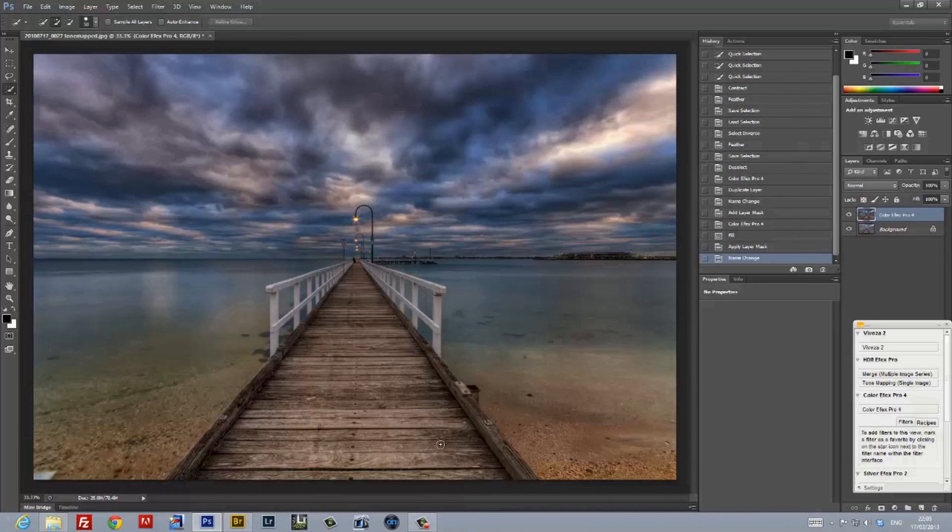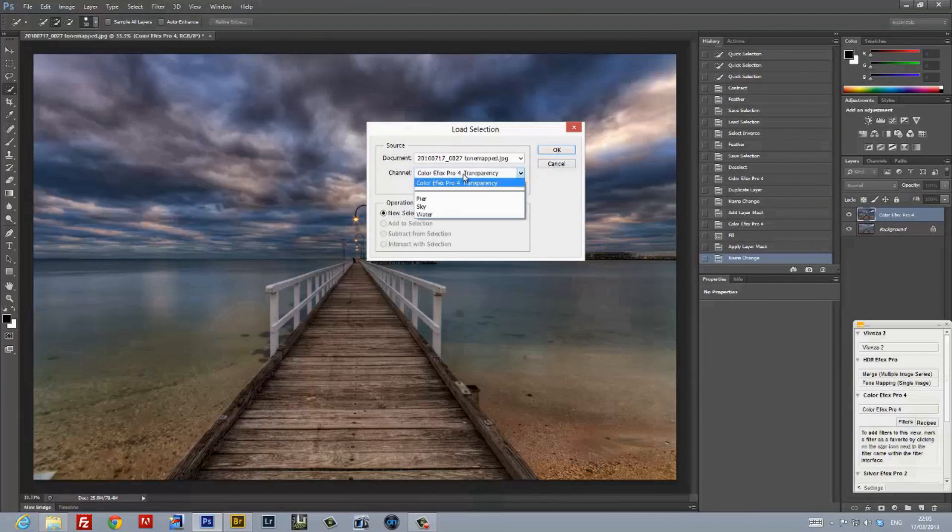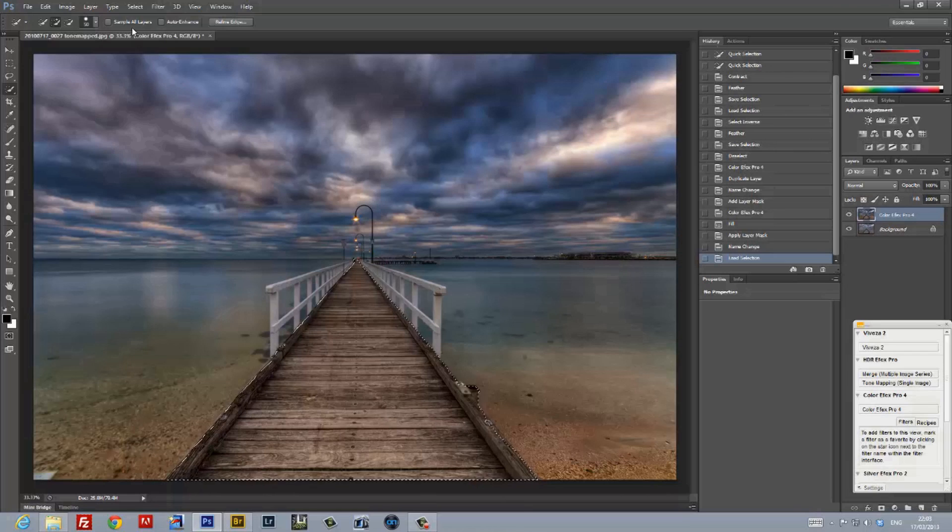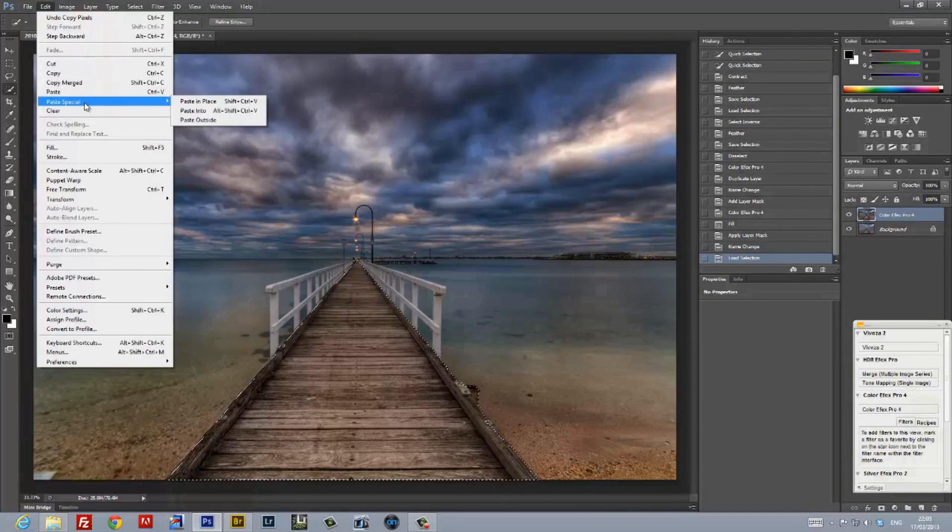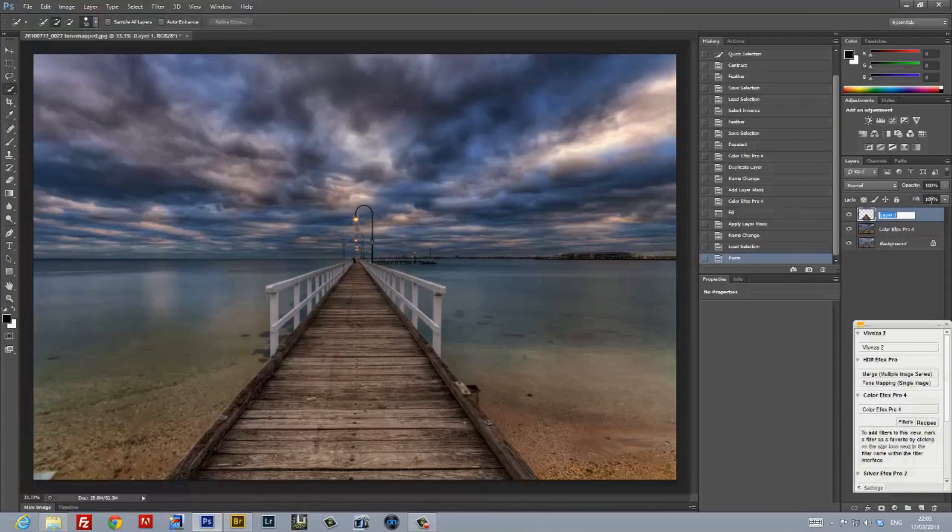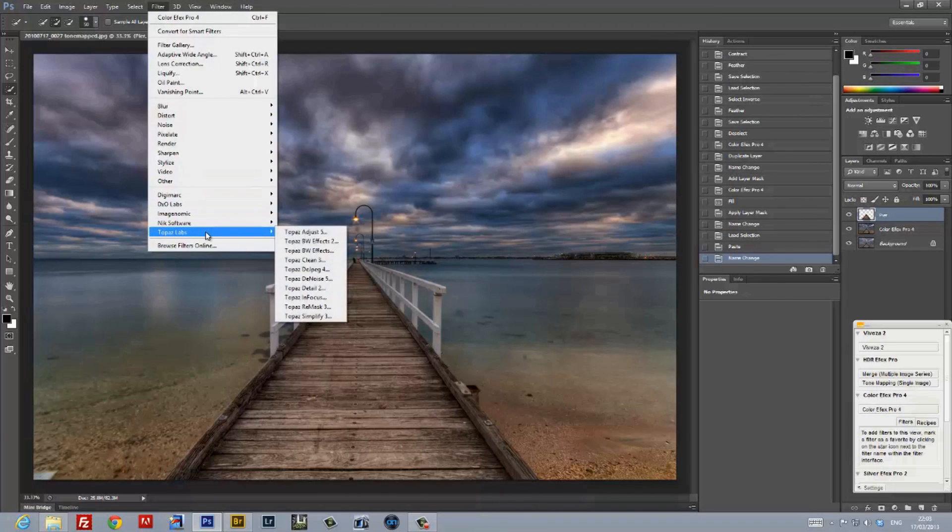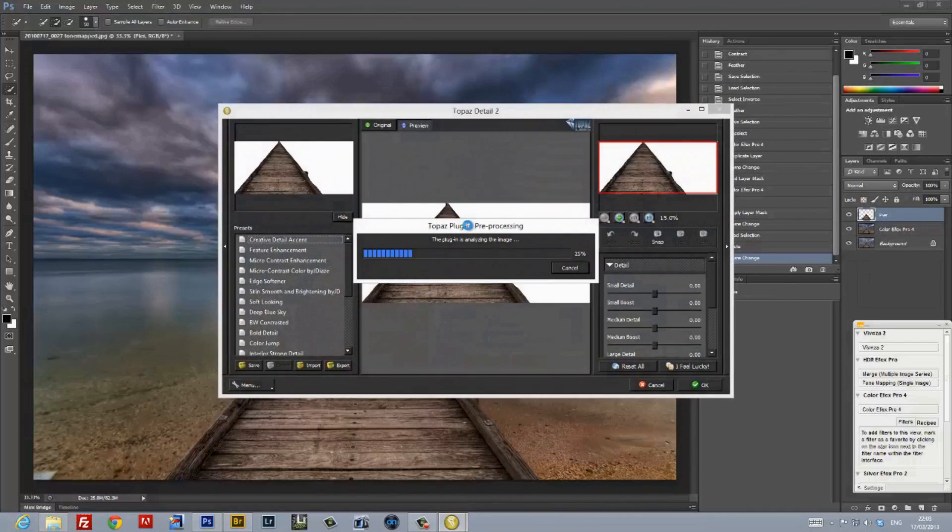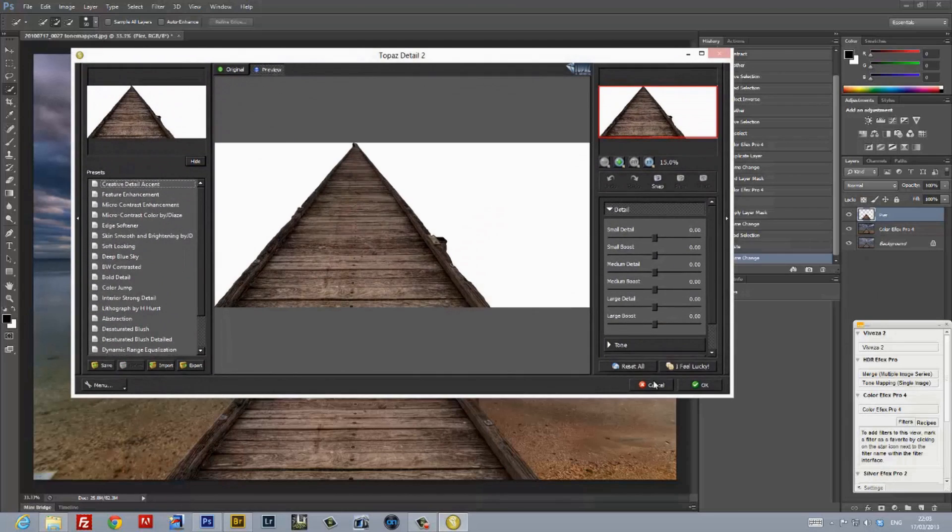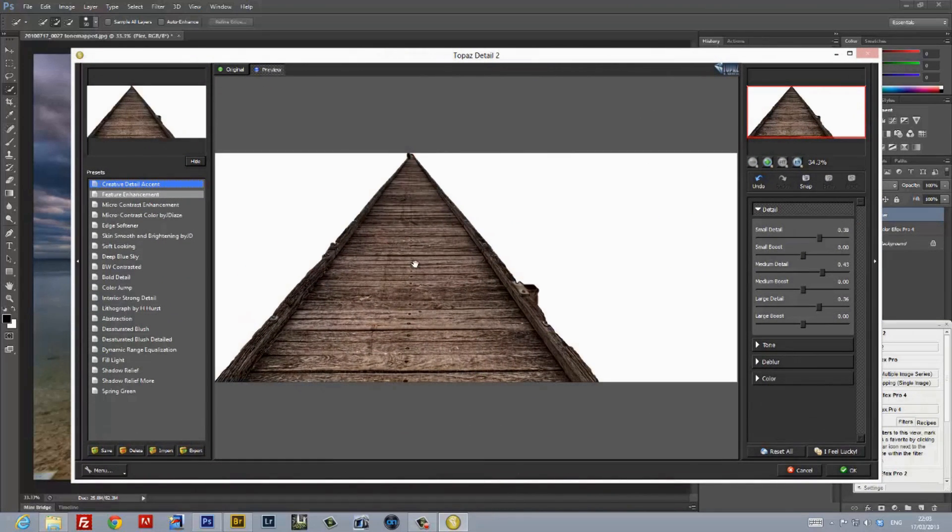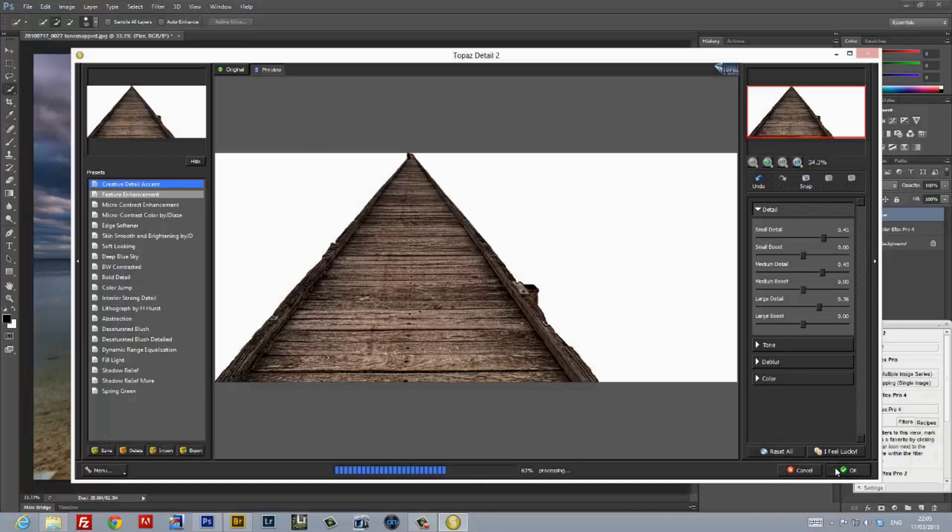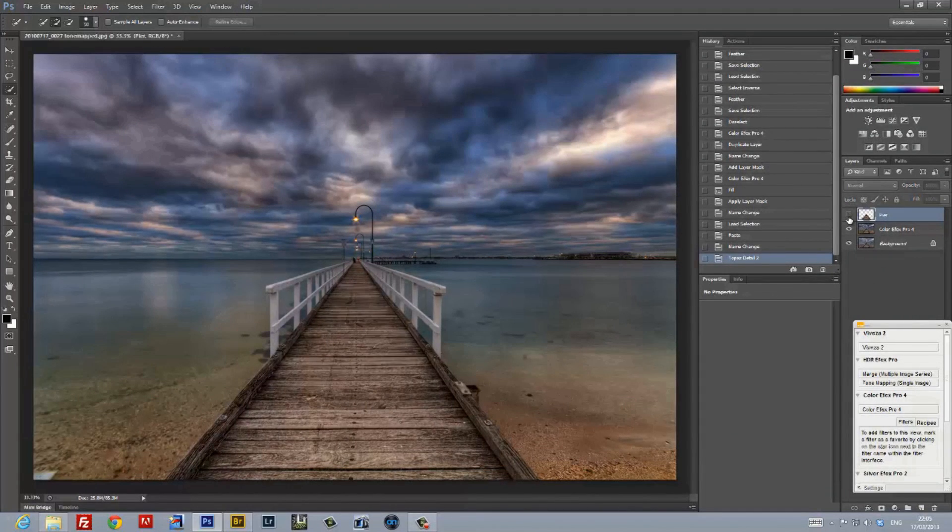It was now time to apply some selective adjustments. Working from the new layer that Nik Color Effects had just created, I loaded the selection for the pier. I copied and pasted the selection into a new layer, and gave it a functional name. Then, selecting the layer for the pier as the active layer, I launched a plugin called Topaz Detail. In Topaz Detail, I applied the enhancement for Creative Detail Accent. This brought out the detail in the grain of the wood of the pier. By turning the visibility of the layer on and off, one could see the difference that this plugin brought in.